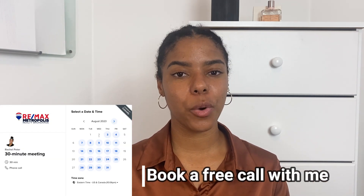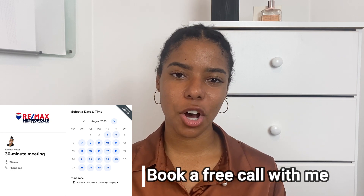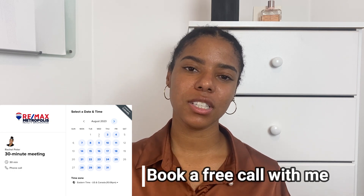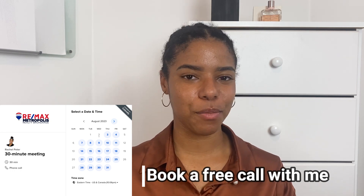Hi guys, welcome back to my YouTube channel, and if you're new here, welcome to my YouTube channel. My name is Rachel Peter. I'm a real estate agent with REMAX Metropolis Realty. Today we are going to discuss the topic deposits versus down payments.